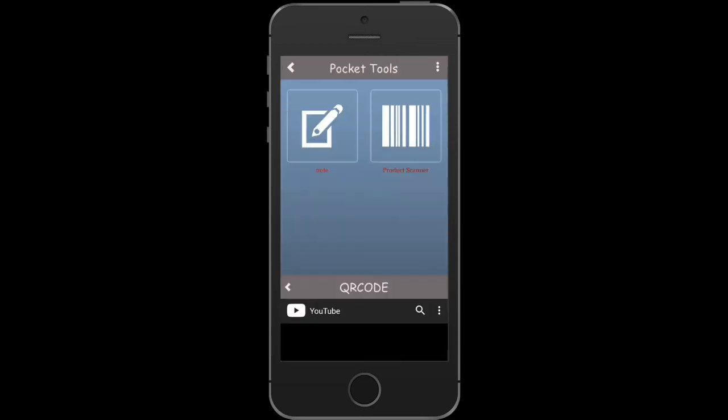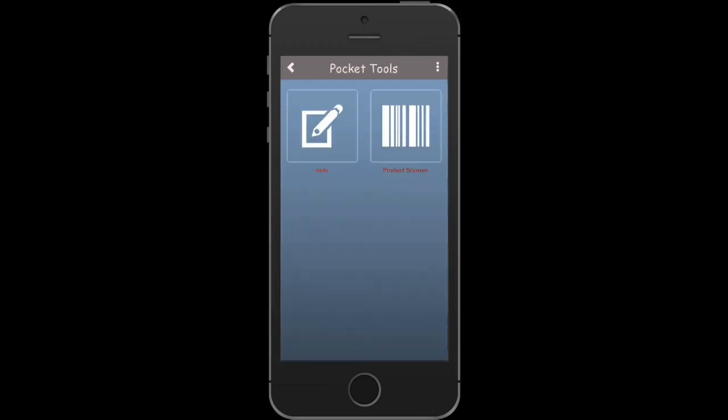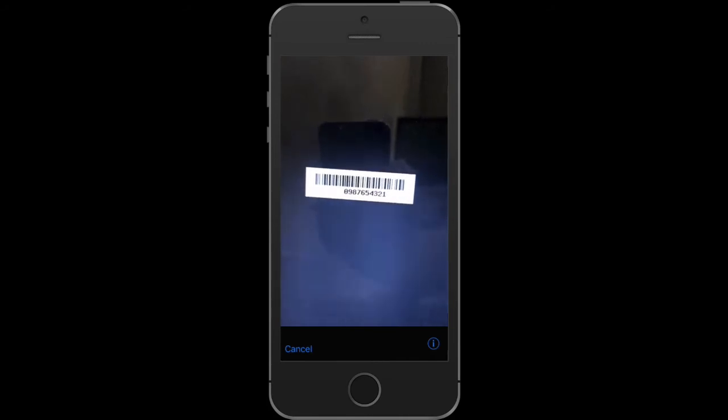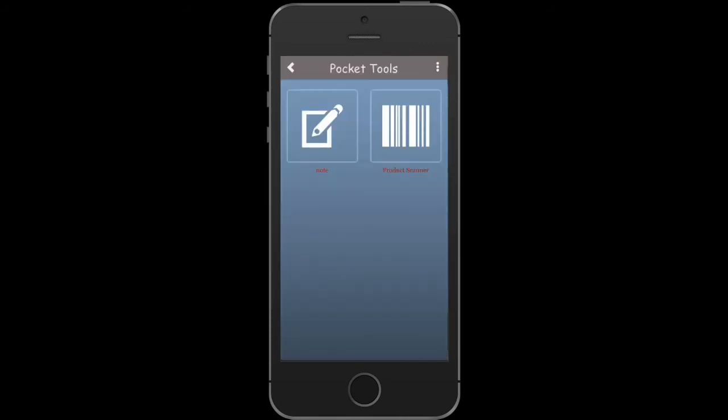Tap Product Scanner once again and scan the barcode. You'll be redirected to an inner app page with which it is linked.